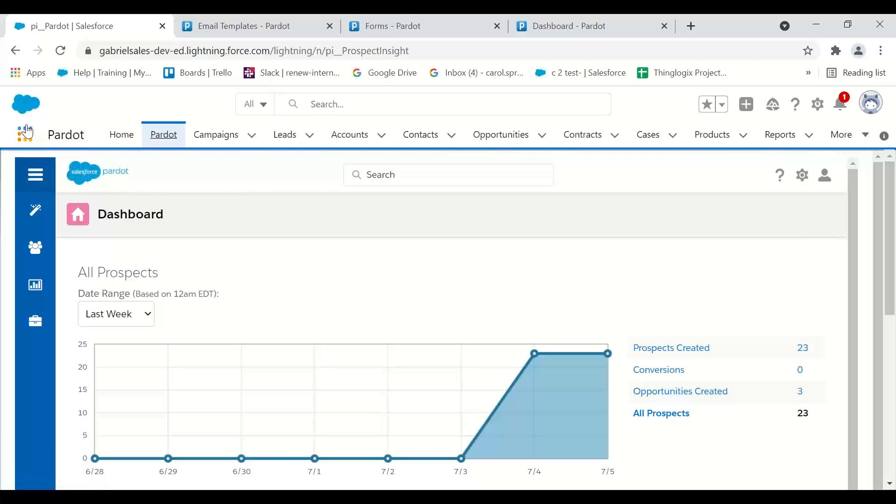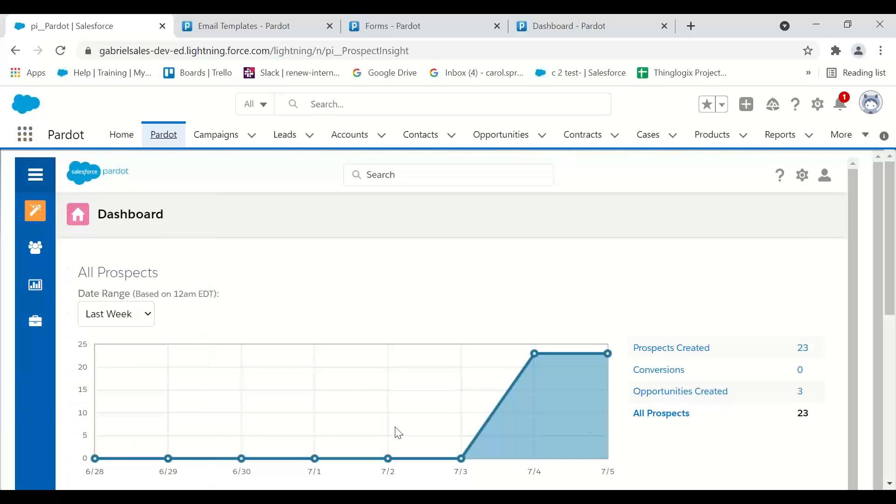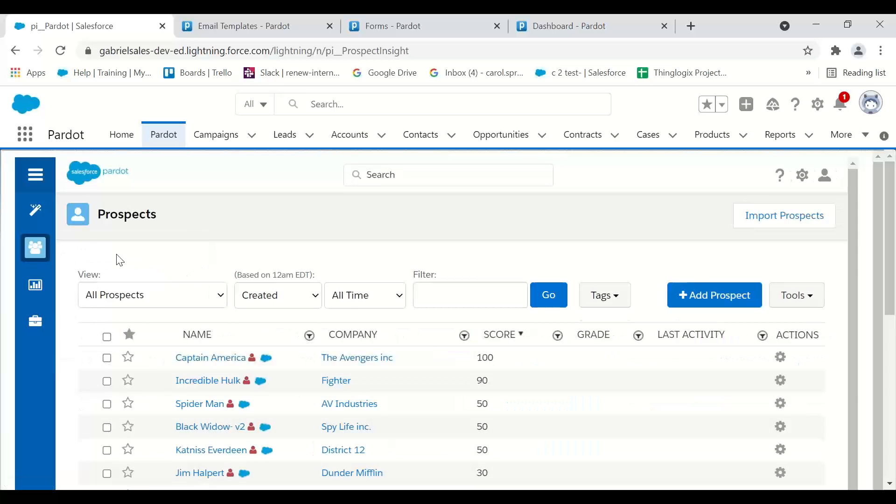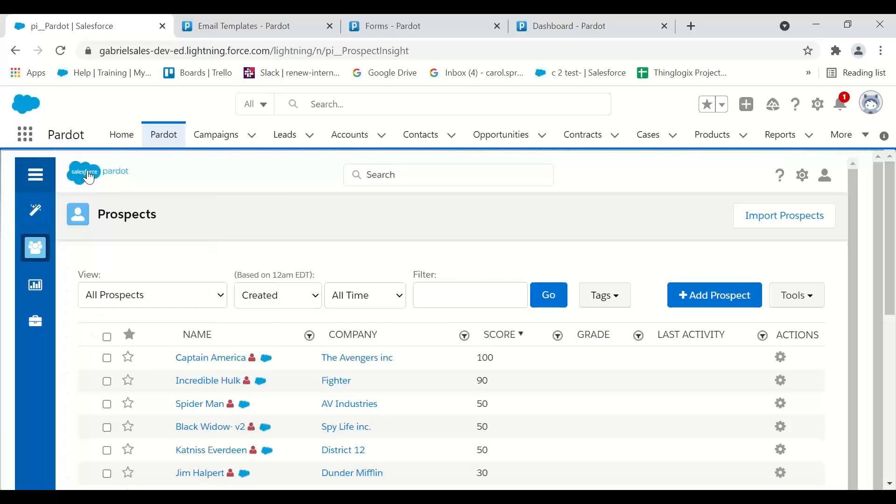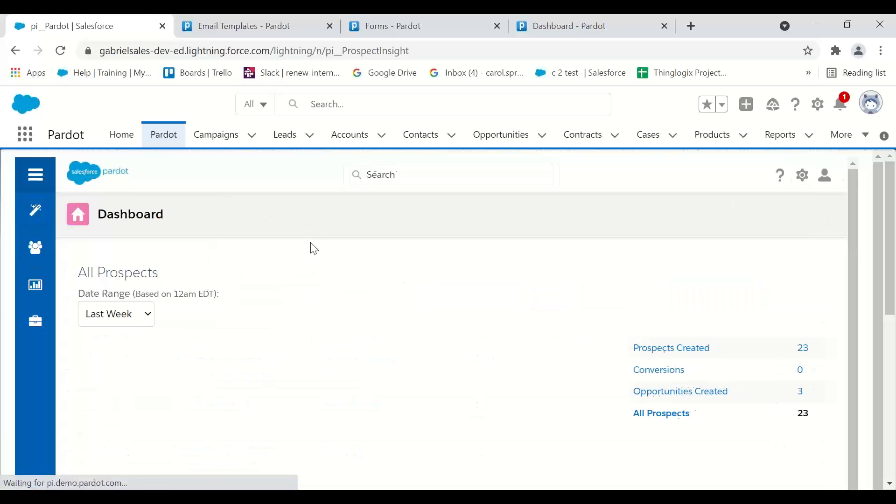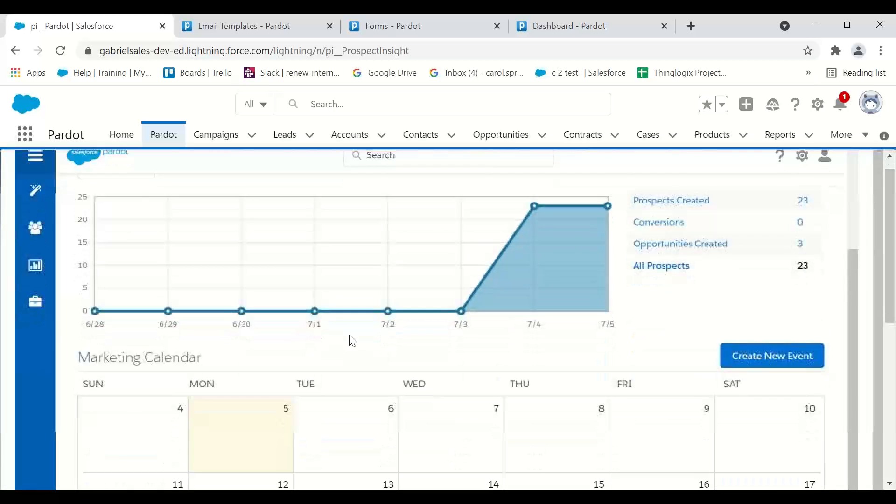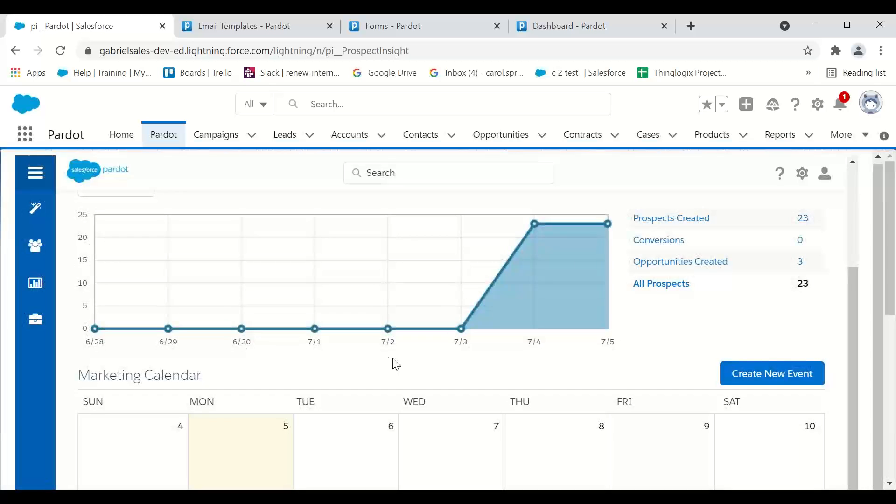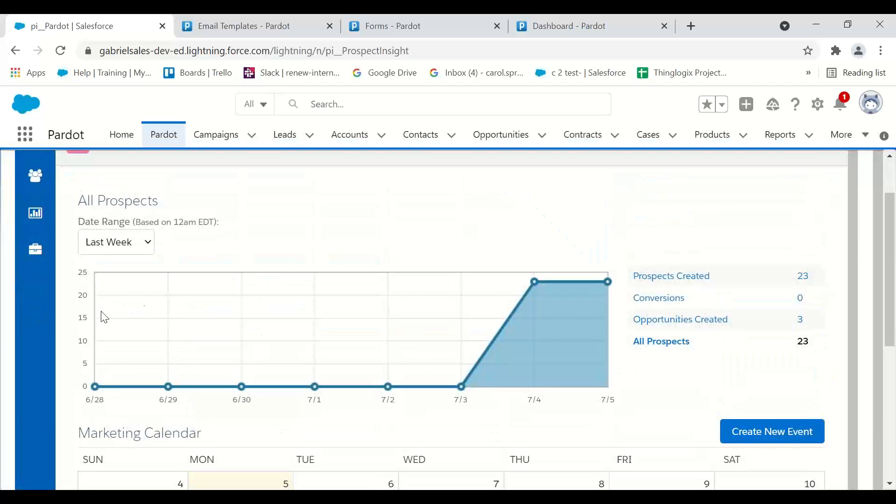Right now I'm in the Pardot Classic app, and you can tell because this looks like Pardot Classic. My settings are over here. I go to my prospect list right here. I can go to my home page. This is what your classic home page looks like. This is what a lot of people are used to.